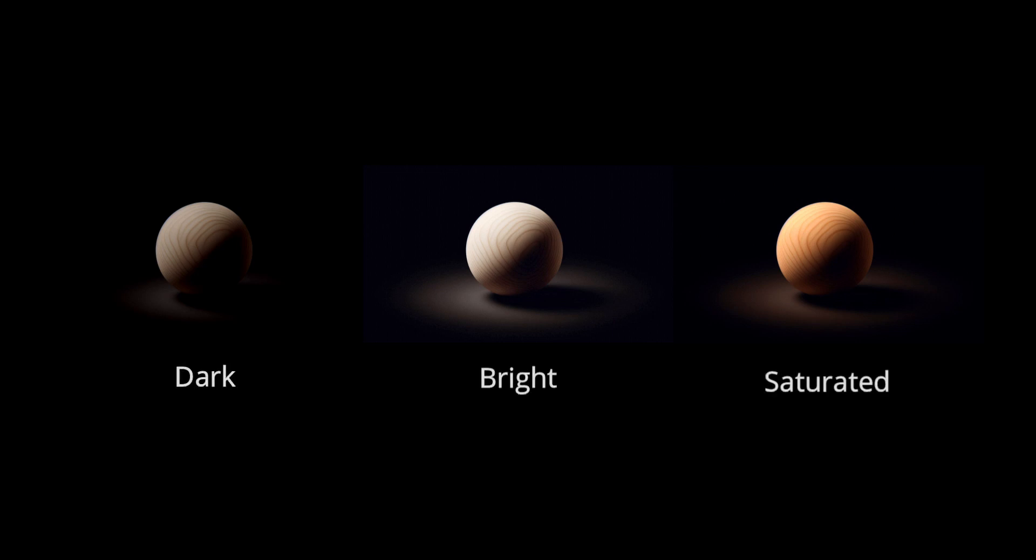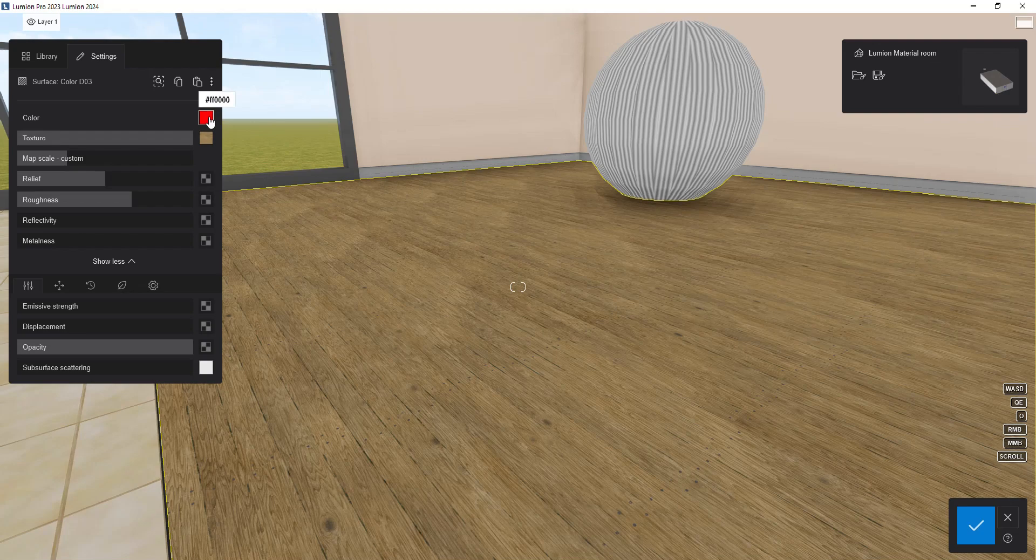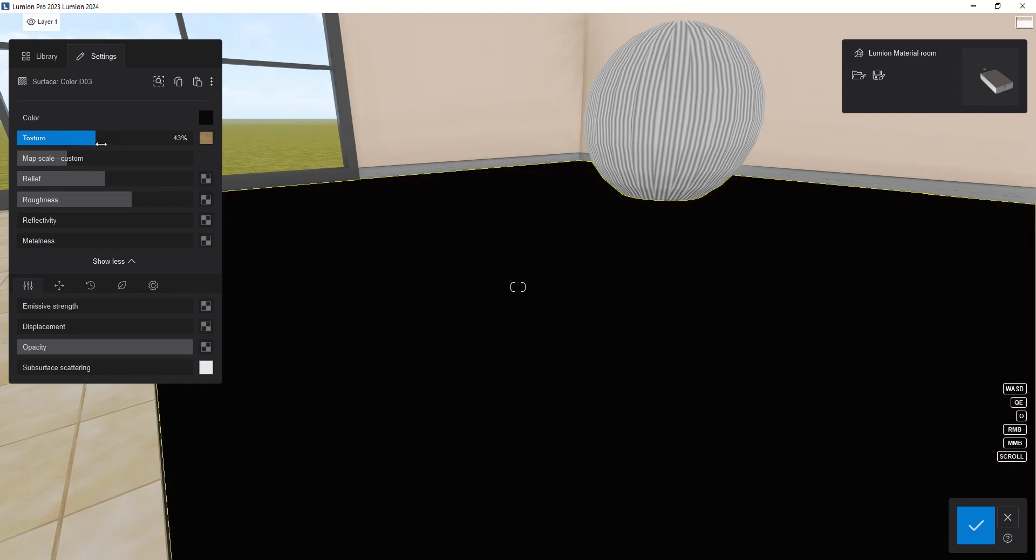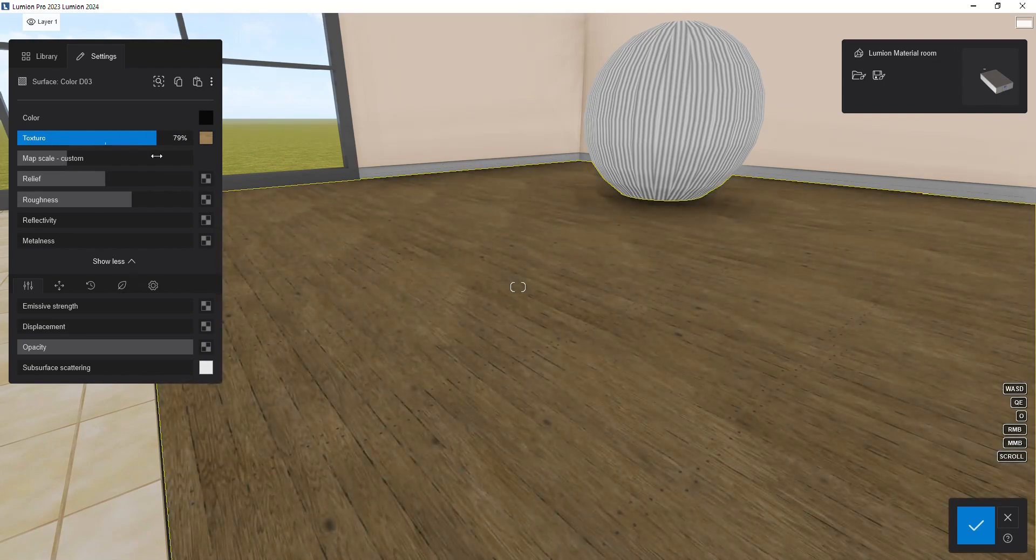In my experience, I found that the best results for adjusting texture colors in Lumion are achieved by slightly darkening or brightening the textures or adjusting their saturation. To darken a material, you can choose black as the color and reduce the texture slider value.